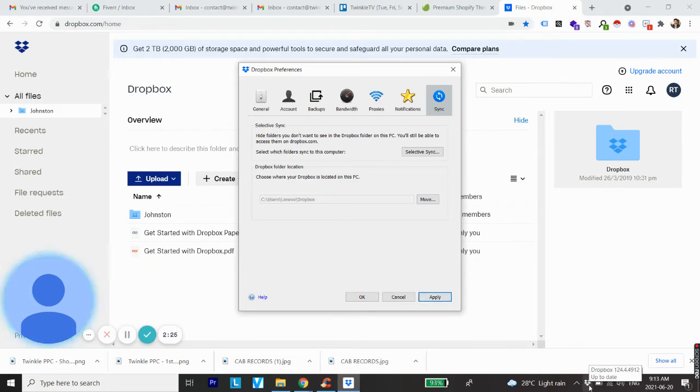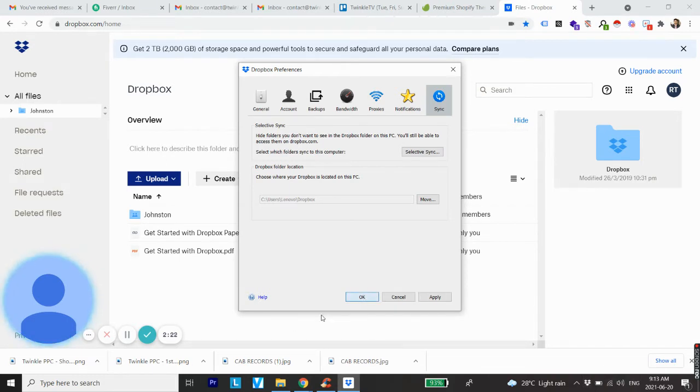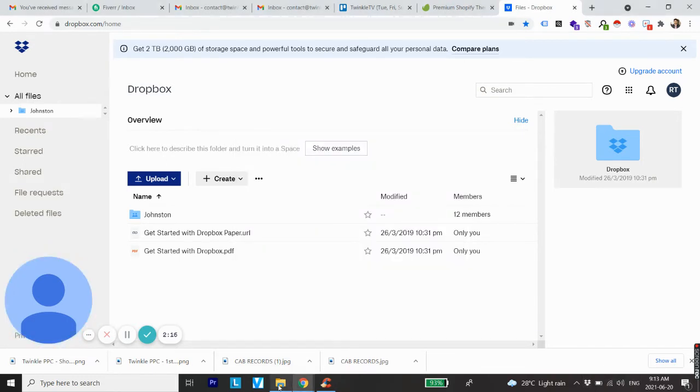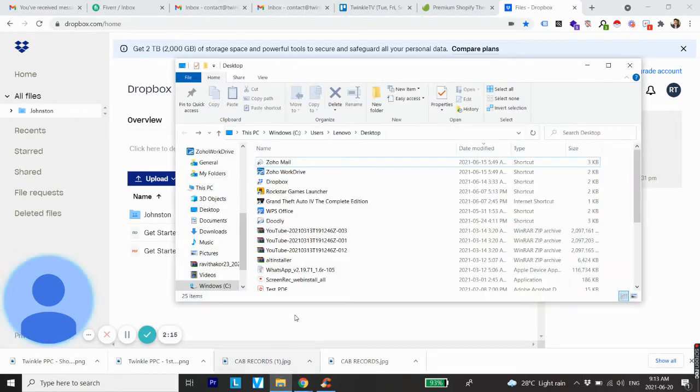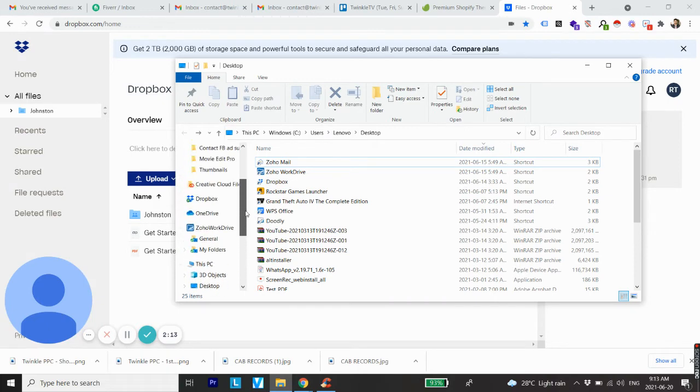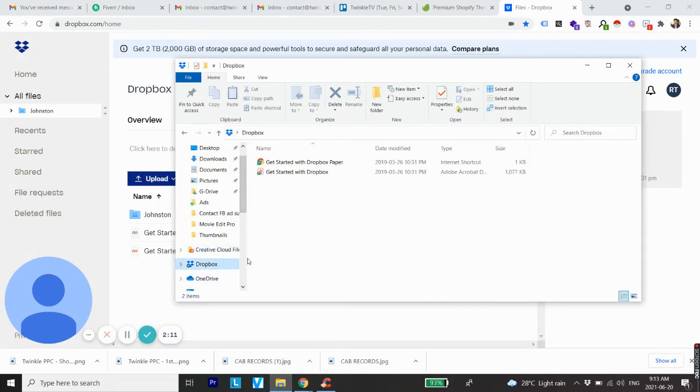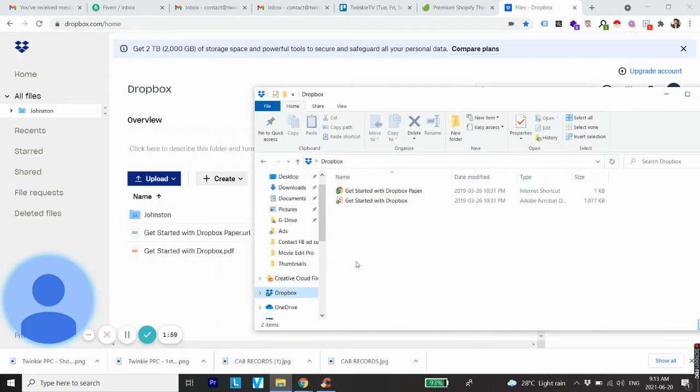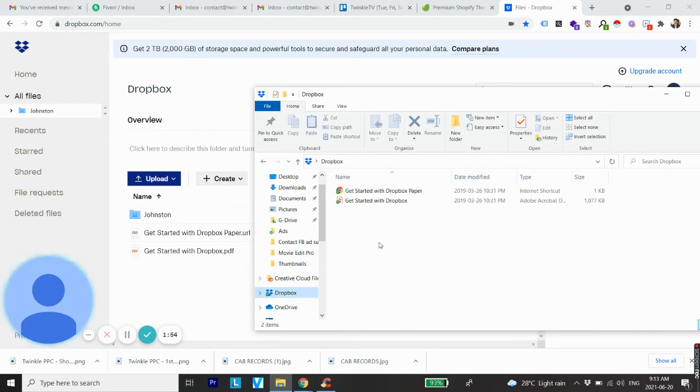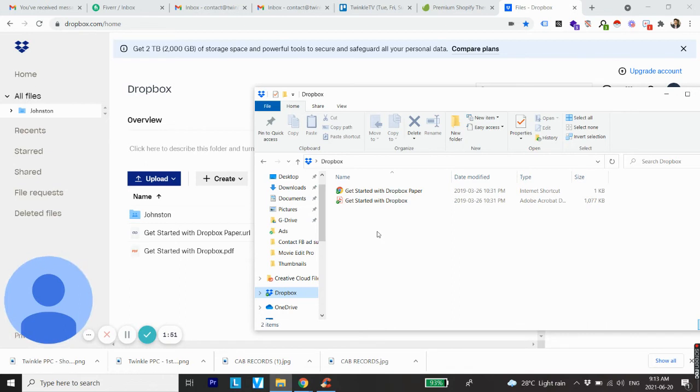Once you click OK and open the Dropbox files on your computer, you will see the folder removed from selective sync is not showing on your computer anymore. It has been removed from offline availability and is no longer available offline on your laptop or desktop, while it is still available online.